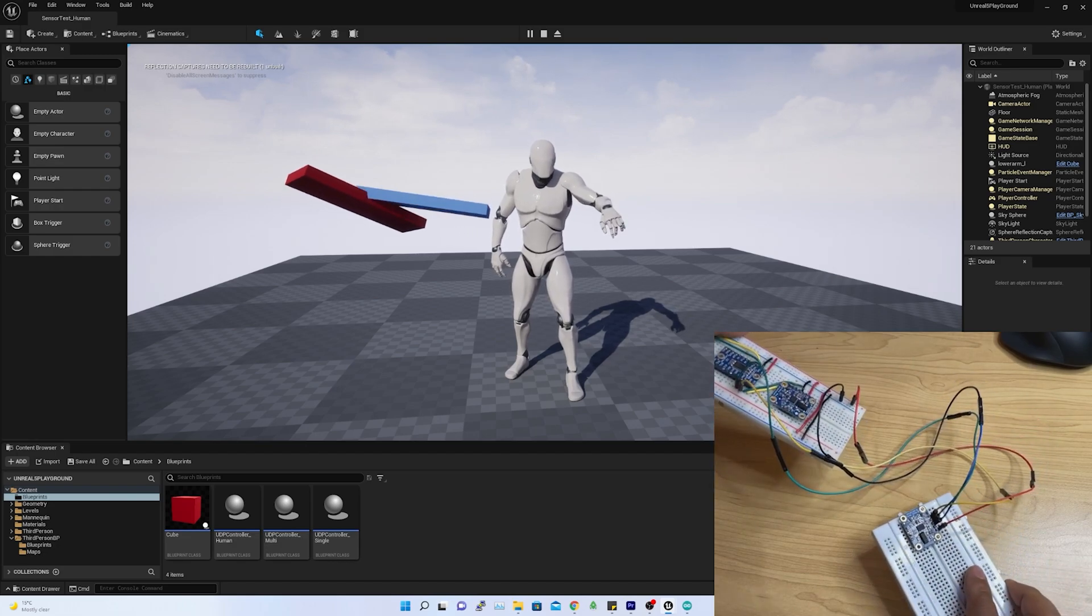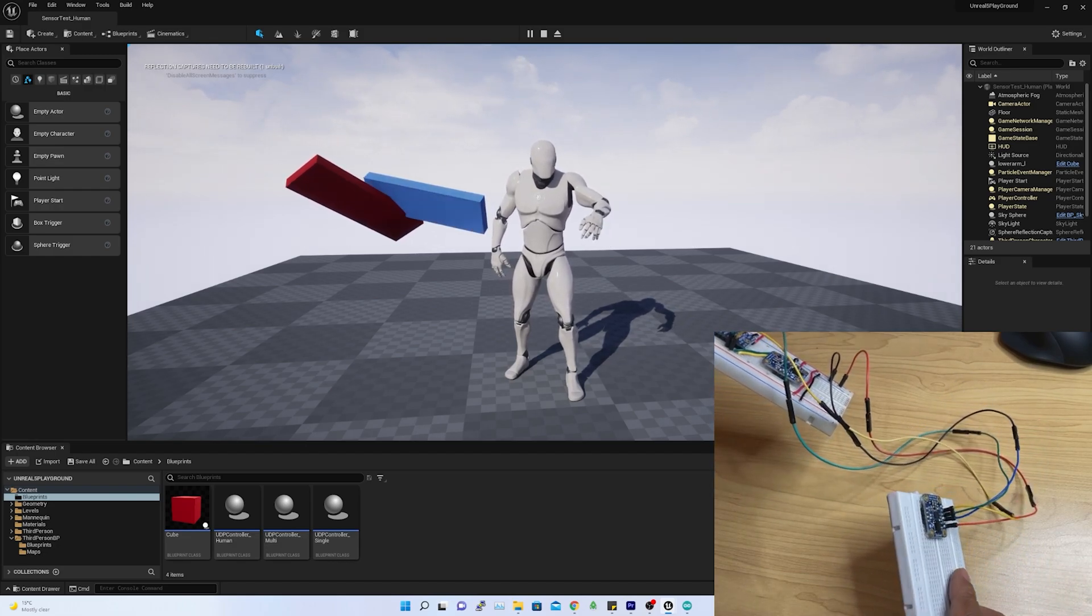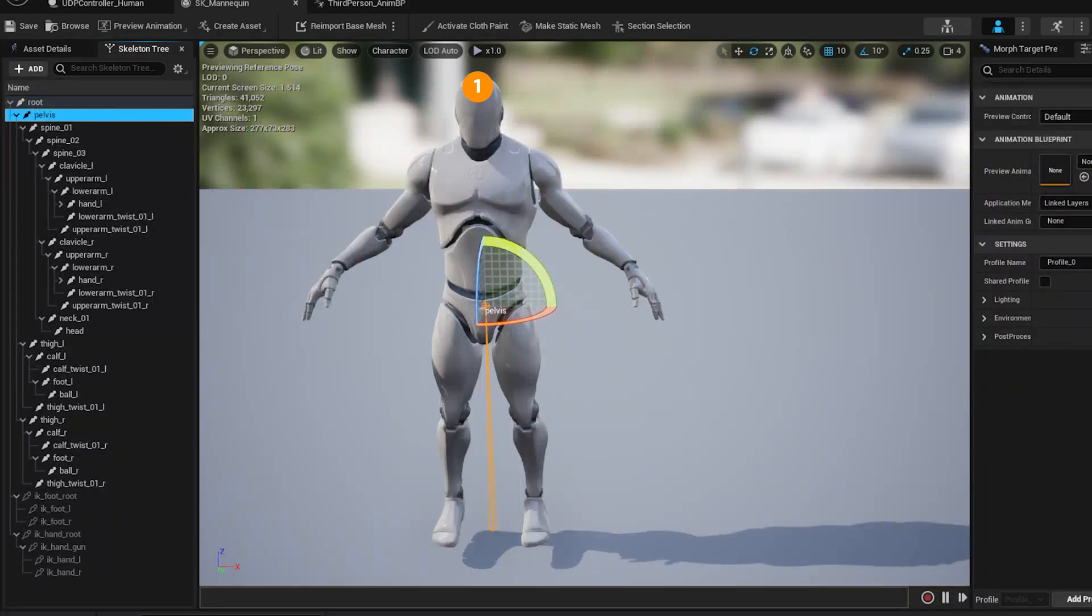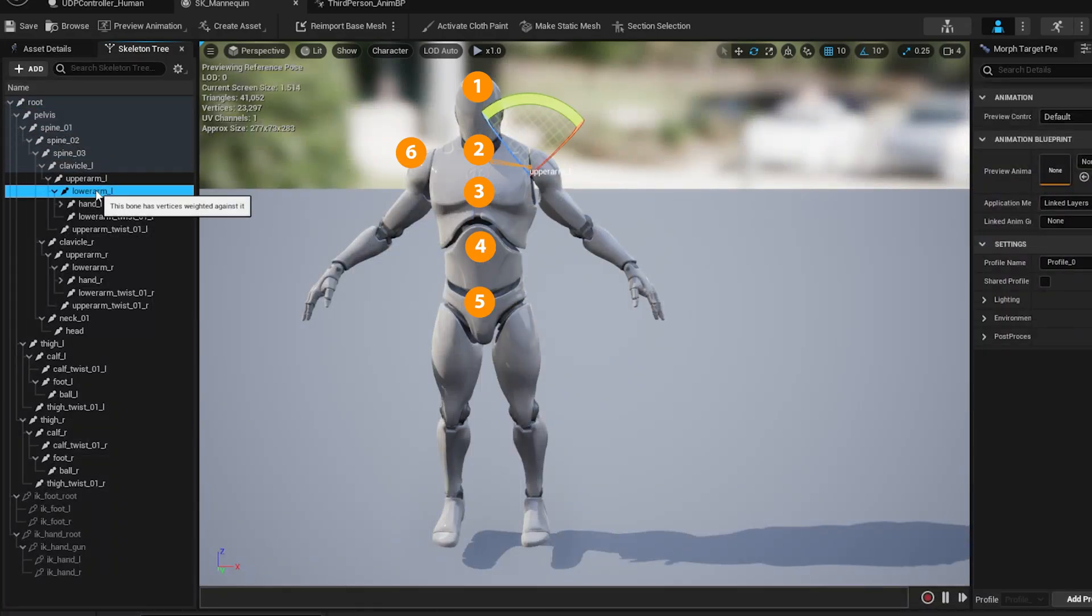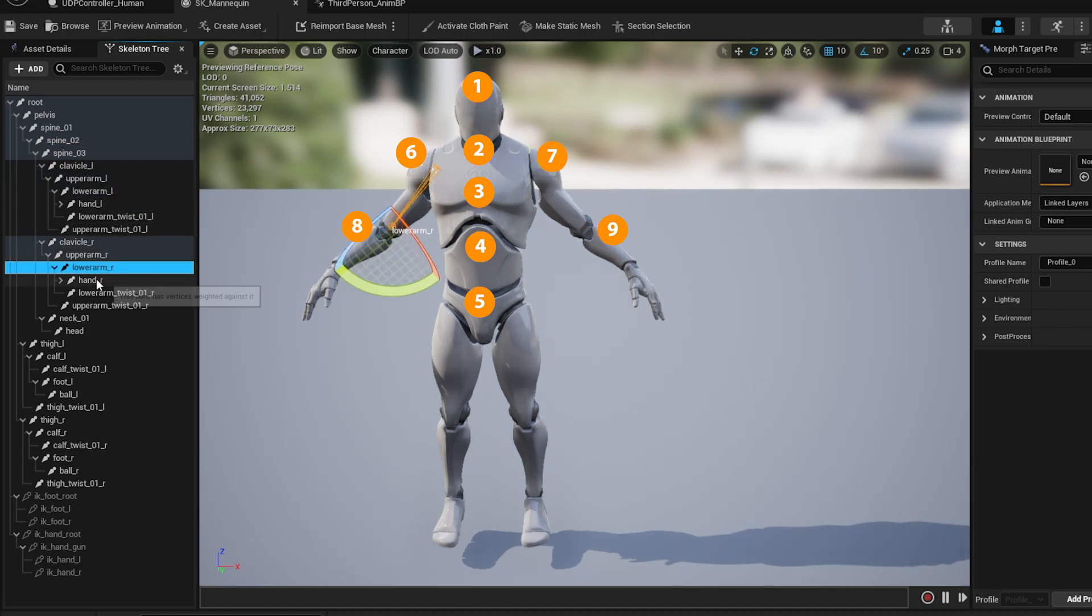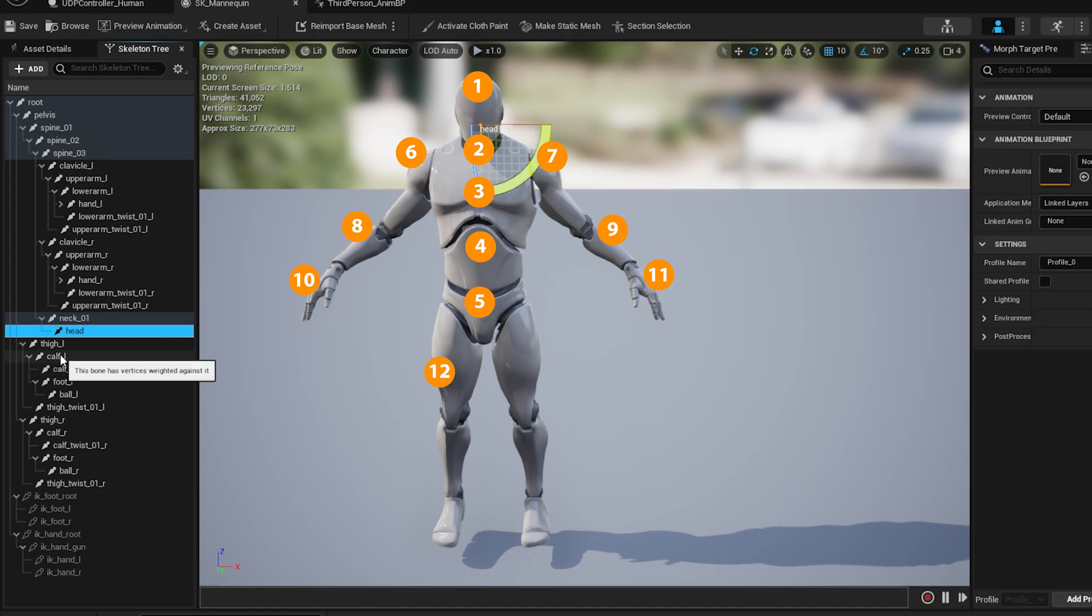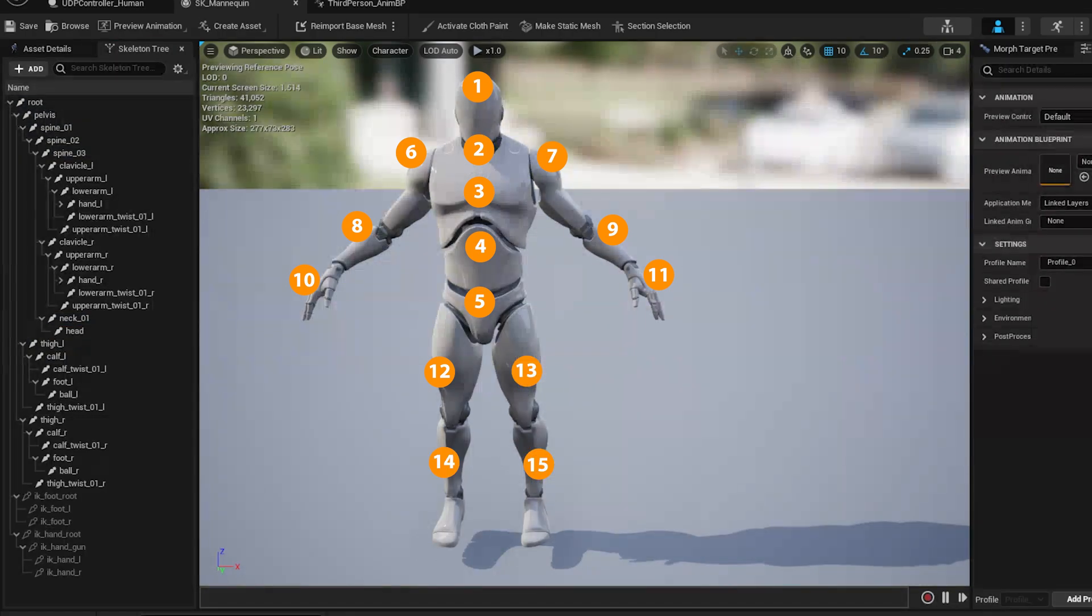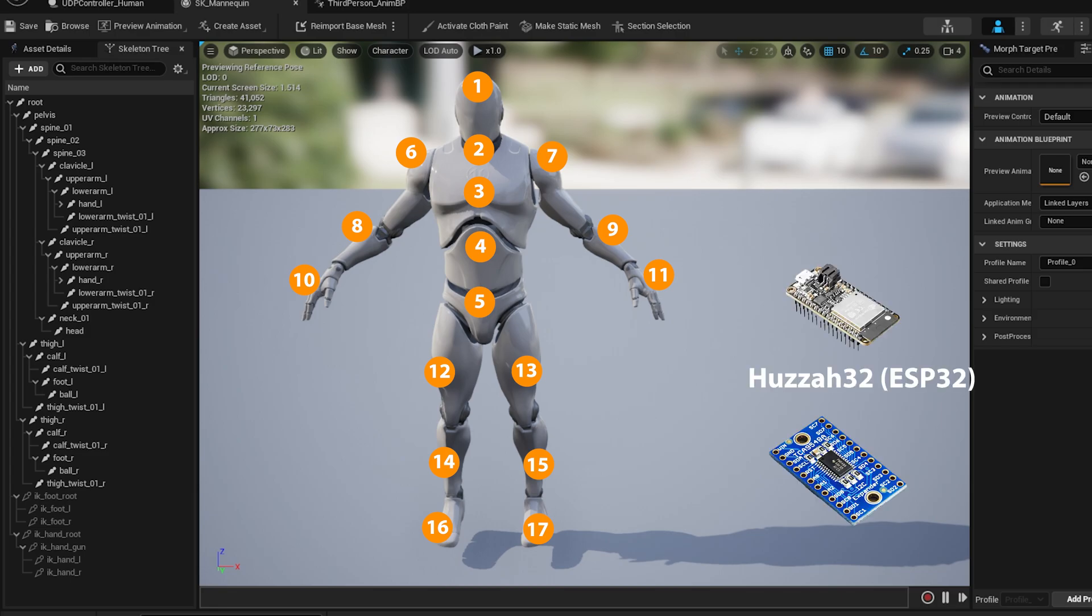At first, let's look at the building blocks of the motion capture suit. In total, there will be 17 BNO055 sensors placed in different bones on human rigid body. Now, question is how many master controllers I need to handle 17 sensors data capture and transmission. By master controller, I mean the combination of ESP32 and TCA9548A.